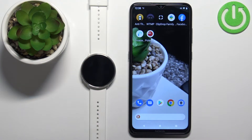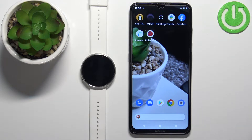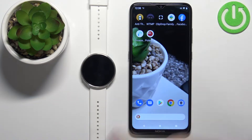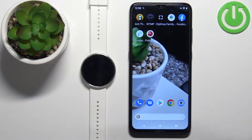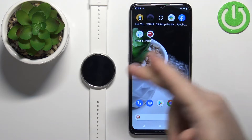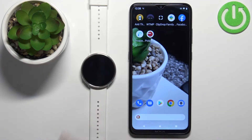Hello, in front of me I have the Polar Ignite and I'm going to show you how to enable the phone notifications for this watch on an Android phone. Basically, if you want to receive the notifications from your phone on the watch, here's how to do it.